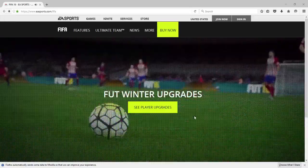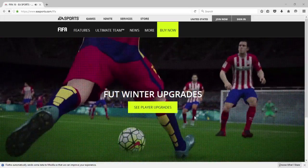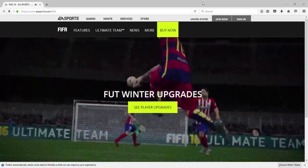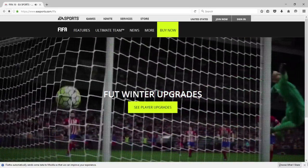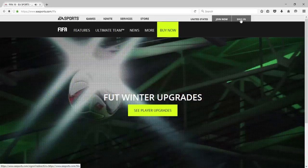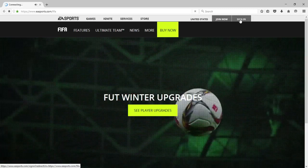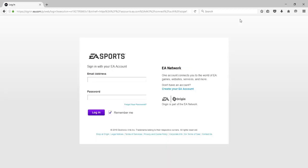Hey guys, welcome to this new video. A lot of you have sent me questions about how I got a player's picture into the game and how I scanned his face. So I'm going to be showing you guys how to do that.